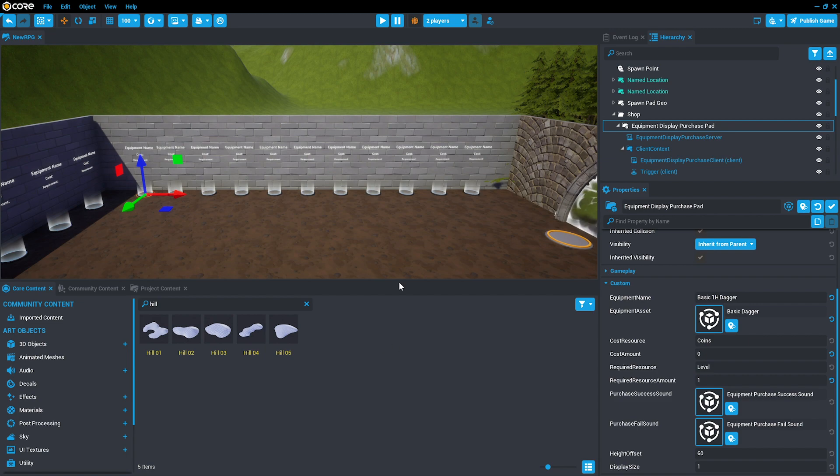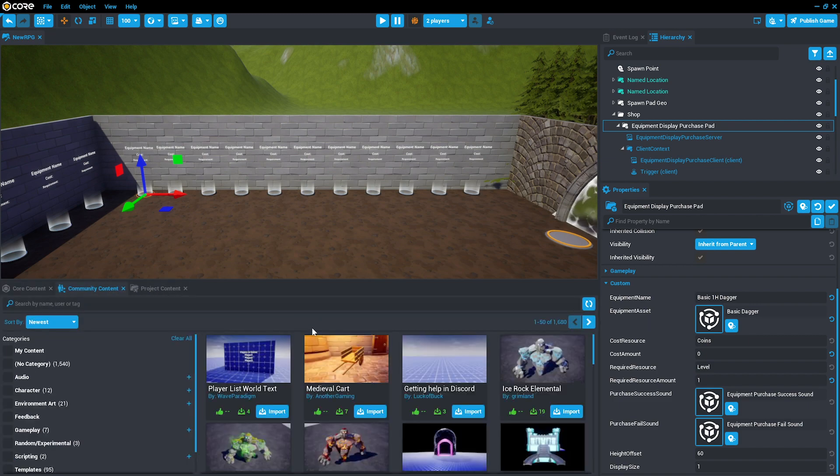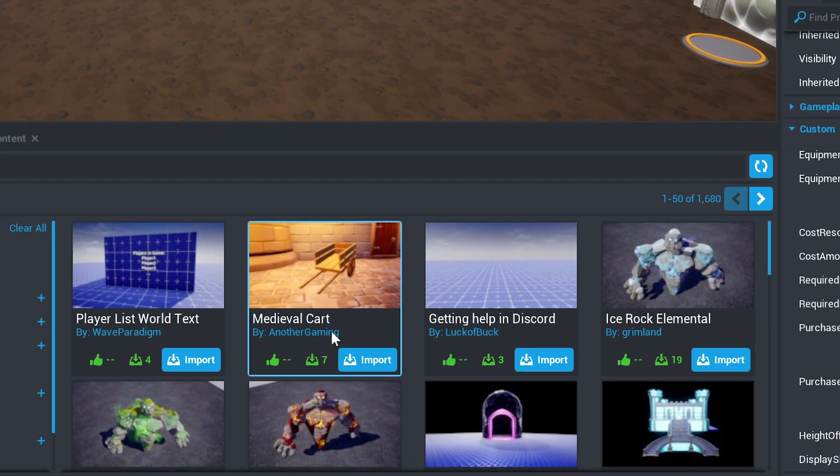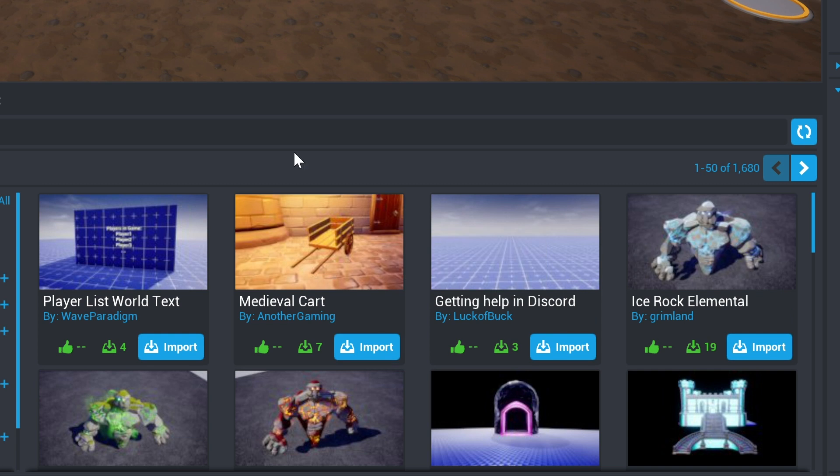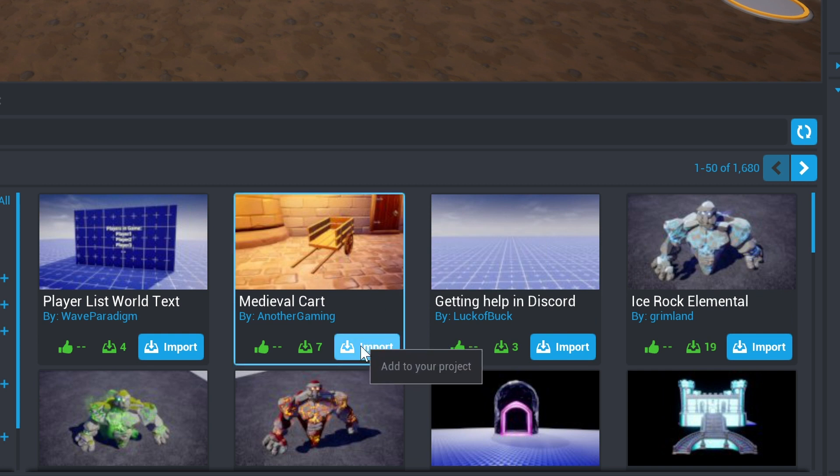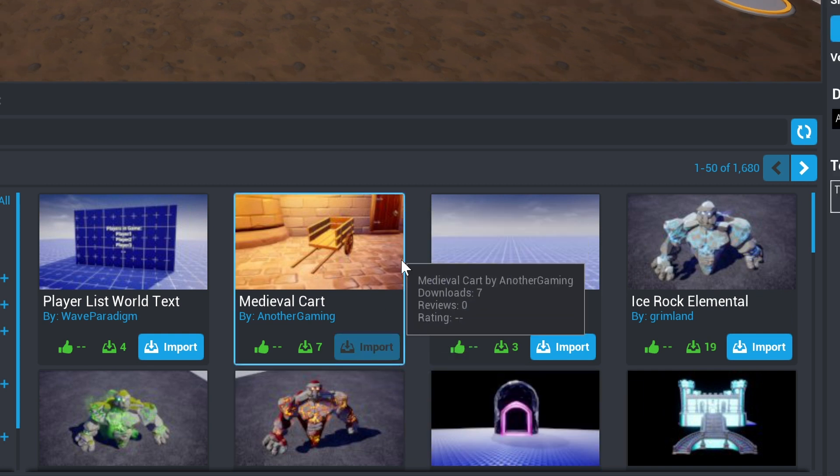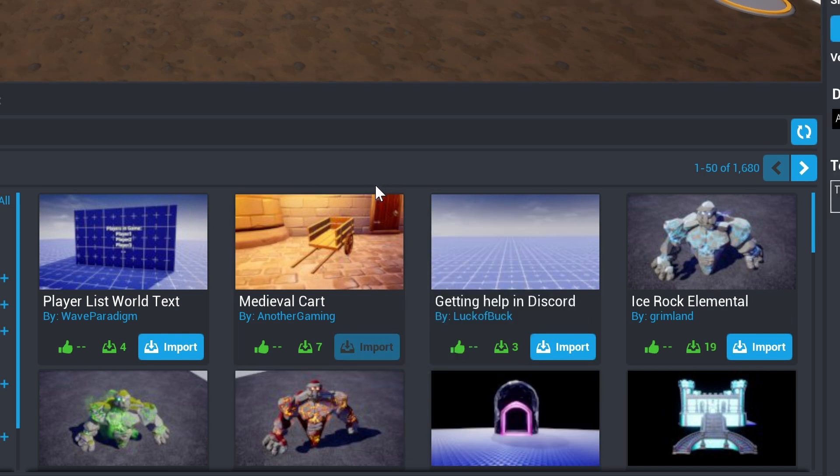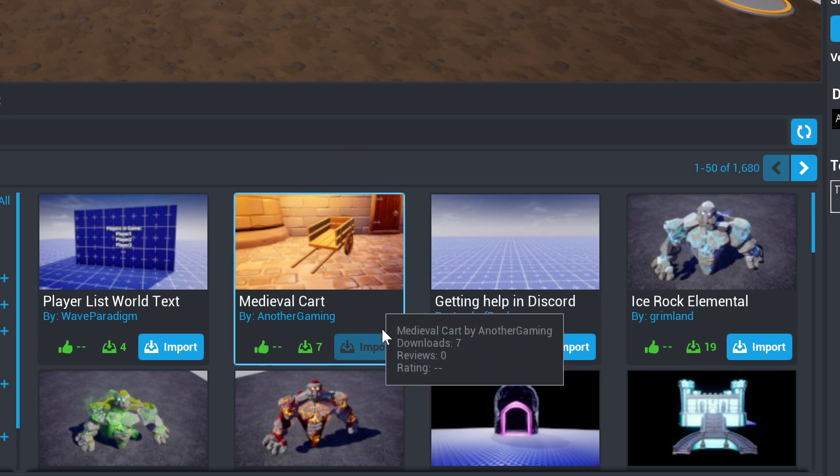To build the shop, we're going to be using the Community Content of Core. We'll import anything that looks like it would make immersive sense in our game. To import a template from Community Content,